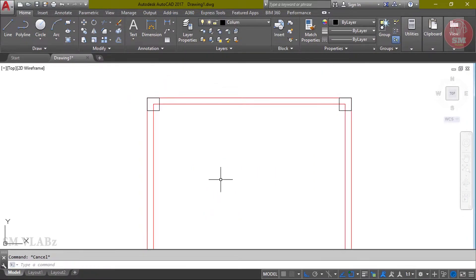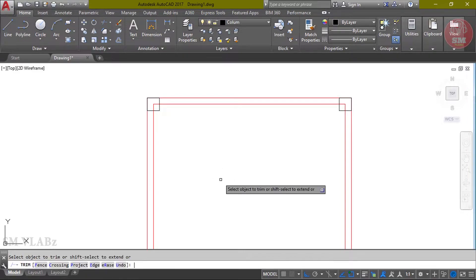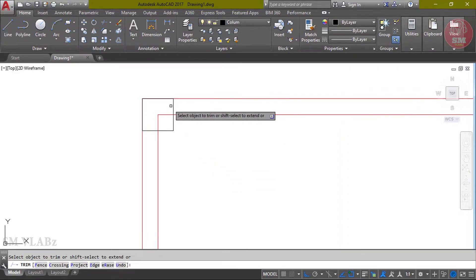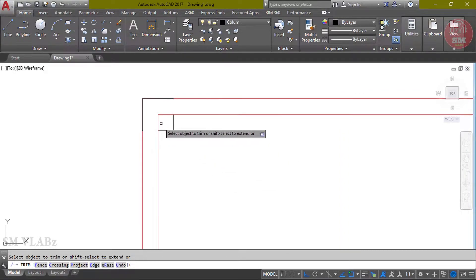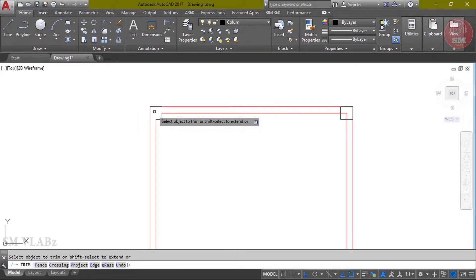Now we have to trim. Shortcut command TR. Keyboard click TR, double Enter. Then this column will be fixed, then this will be trim.